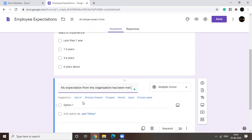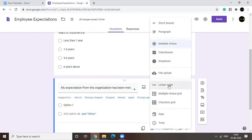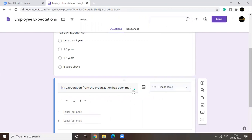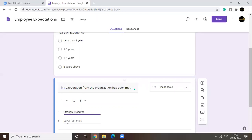So we need to have all these options. You can go for multiple choice, but I would say the best way to go about this question would be to use a linear scale. So one would be, say, strongly disagree and five would be strongly agree.